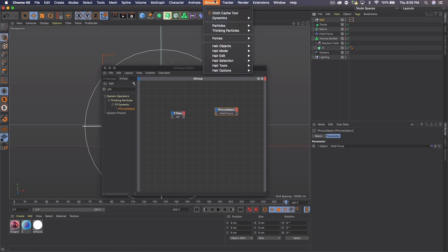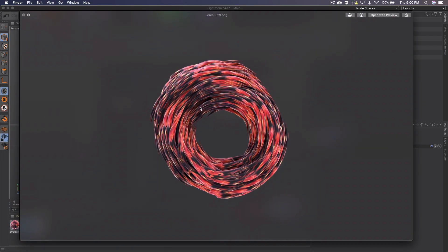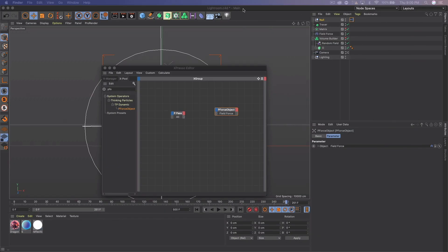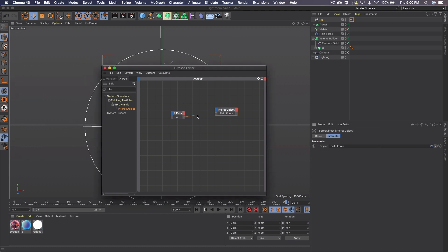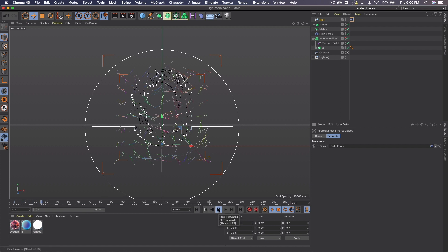You can also add other forces from the Simulate tab — for example, a rotation force can give you a different look like this, though I didn't tinker with those enough to get consistent results. Once you have the force you want, connect the two nodes by connecting their dots, then close the XPresso editor. Go to frame zero and press play — you'll see the Tracer tracing the points to create your shape.